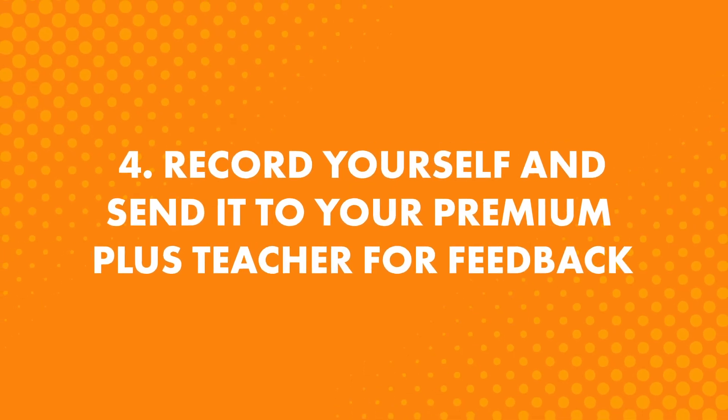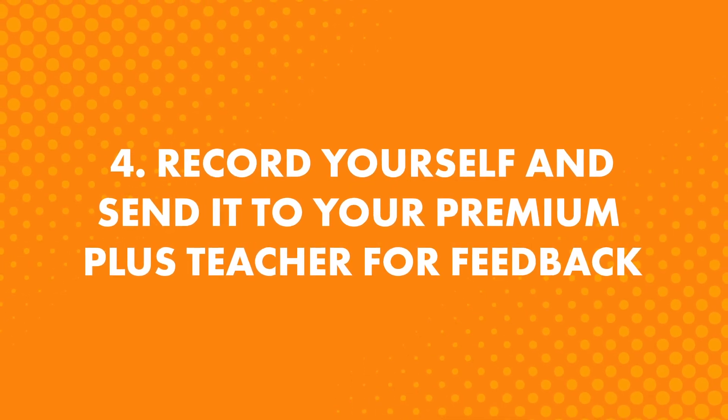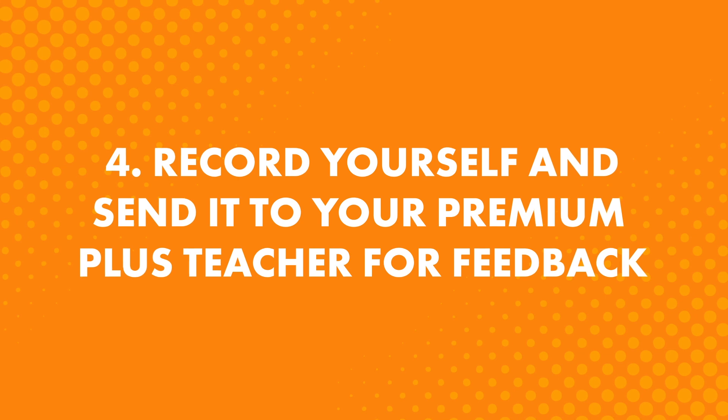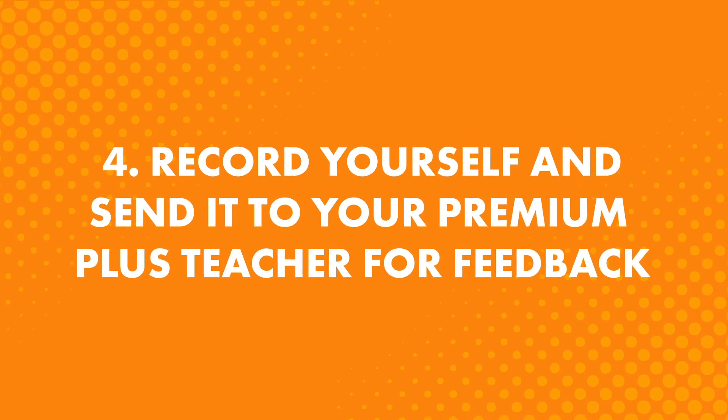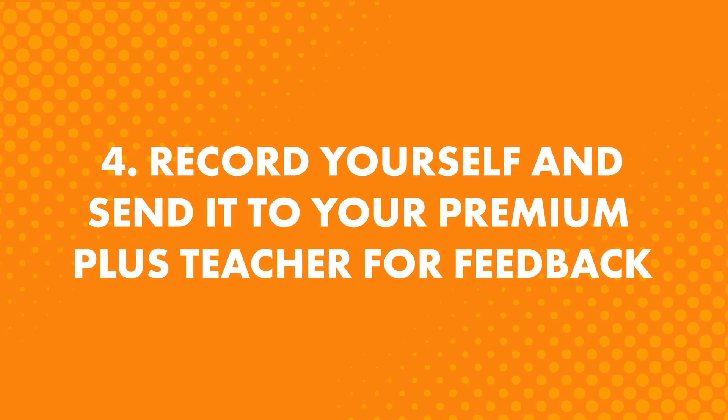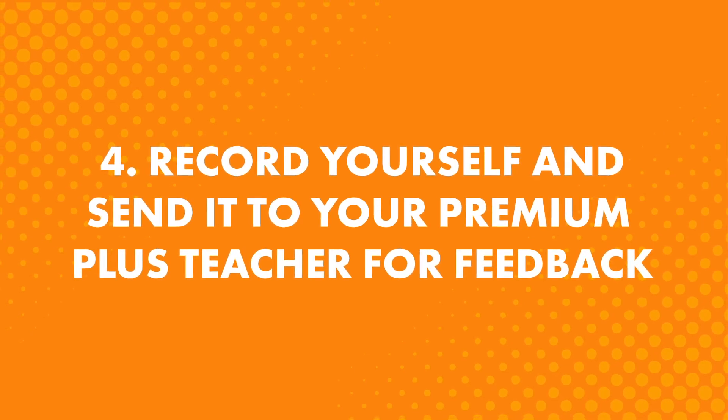Fourth, if you're a Premium Plus member, record yourself and send it to your Premium Plus teacher for feedback. Here, you're getting instant feedback from a native speaker. They'll point out your mistakes, they'll tell you what to improve and how, and record themselves and work with you until you reach perfection. That's the power of having a native speaker give you feedback.